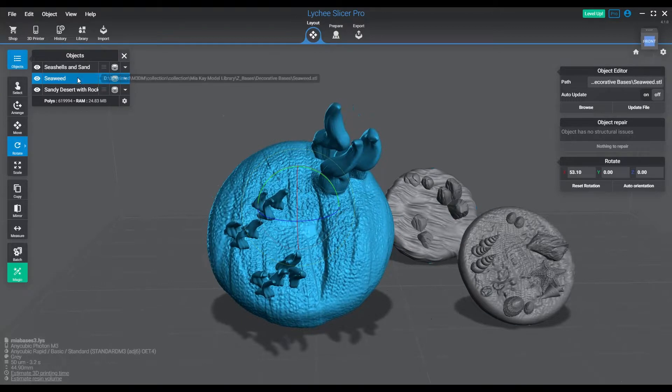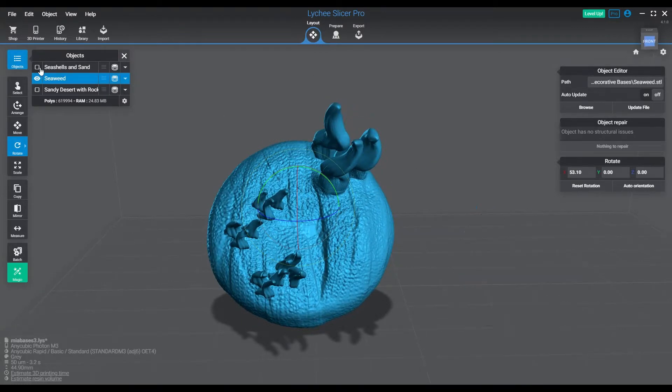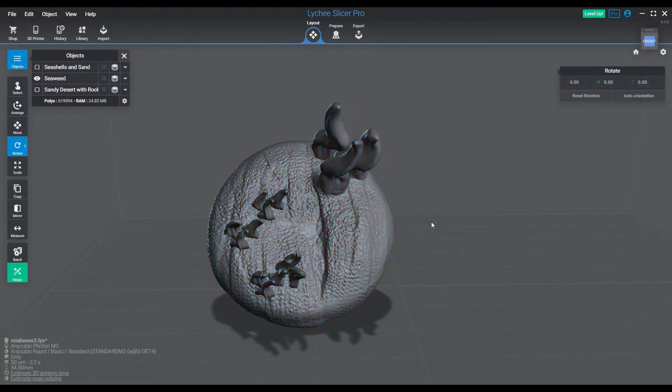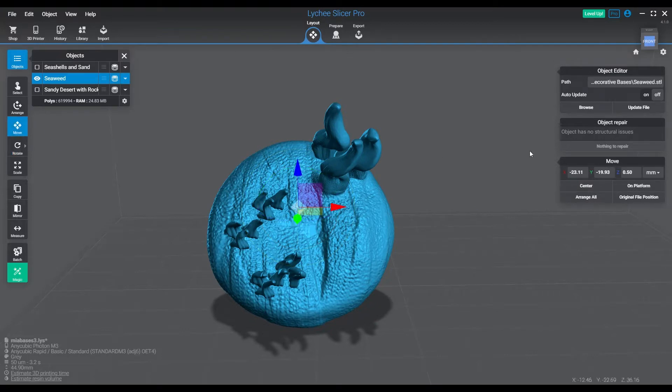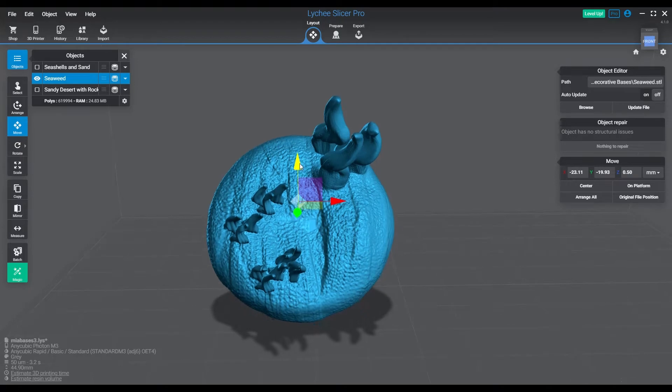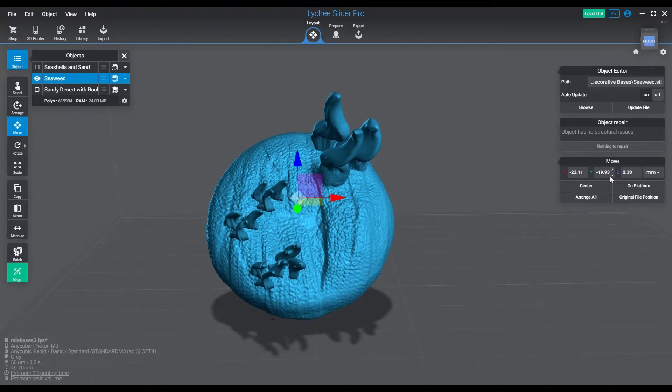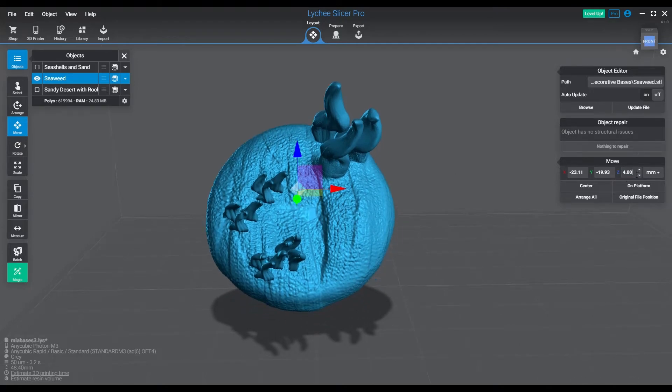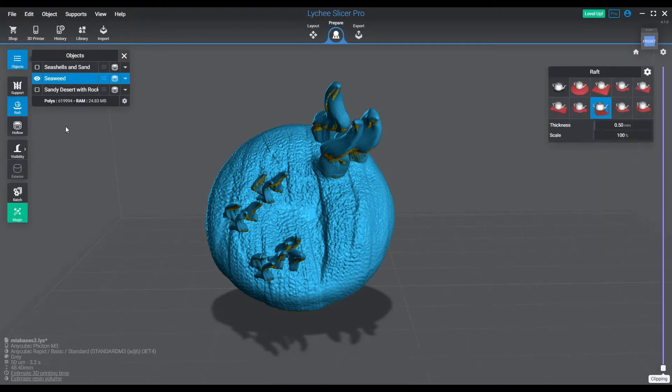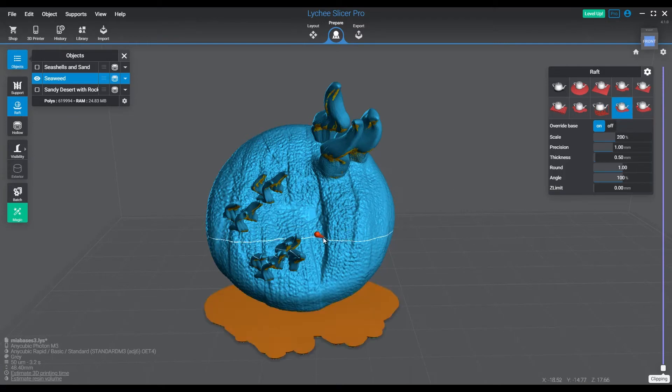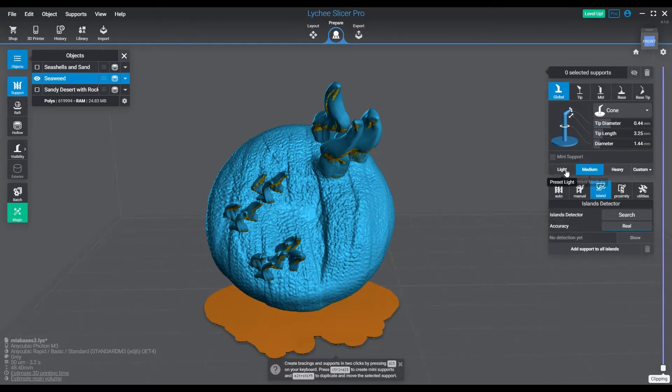This one in the middle here though is a bit of a doozy, so let's go for that one. I'll just go ahead and start with raising it off the platform about four millimeters or so. We'll set a shape raft for more strength, and then let's go ahead and set the medium for all the island anchors.